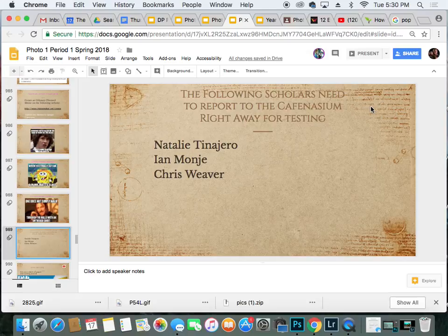The following scholars need to report to the caffeinasium right away for testing. That means you were absent either this week or last, or missed a test at some point. So Natalie, Ian, and Chris, please head to the caffeinasium. Take your stuff. You will not be back.